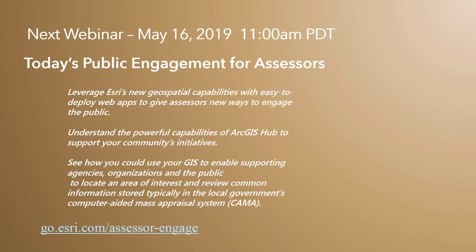Mark your calendars. Our next webinar will be on public engagement on May 16th at the same time as this webinar. Remember to sign up even if you can't attend and we'll get a recording of the webinar to you. All right, and now over to you, Will.